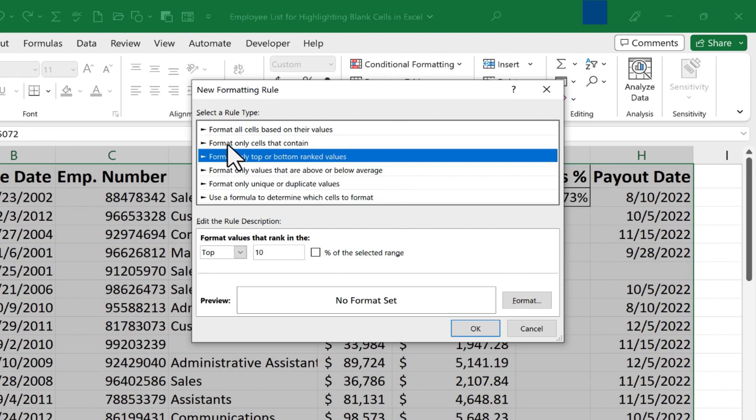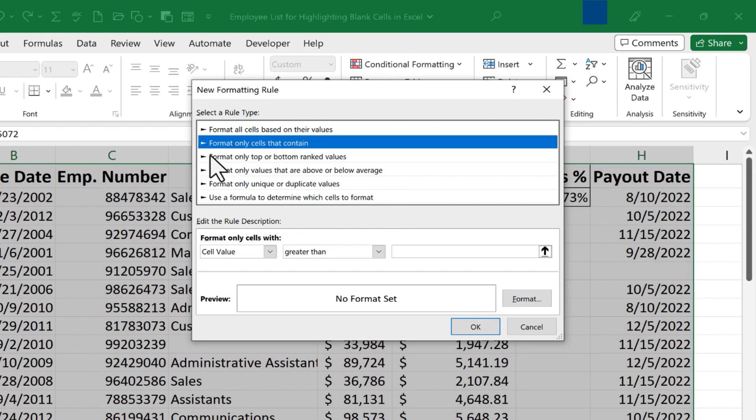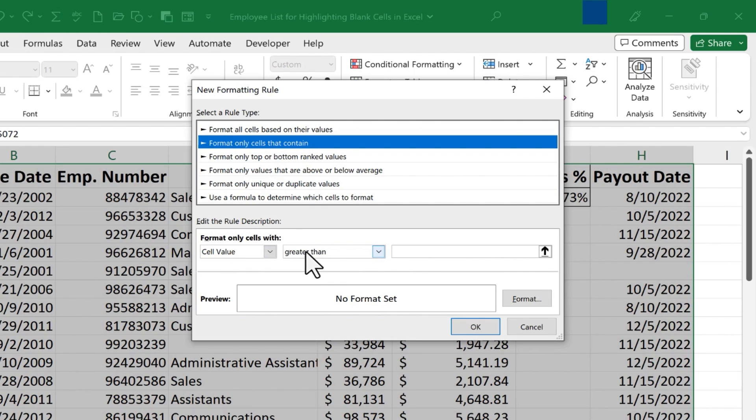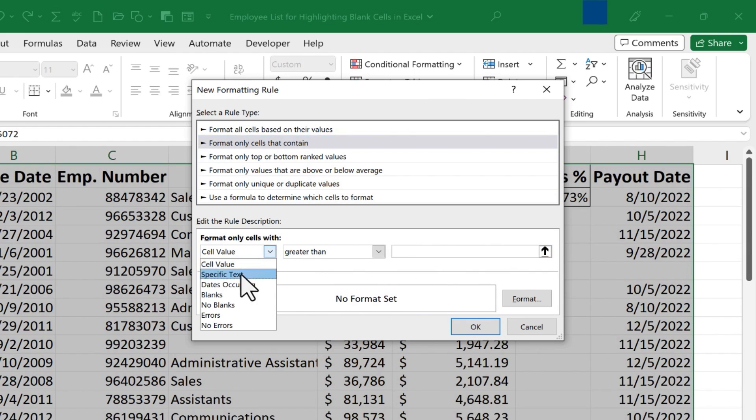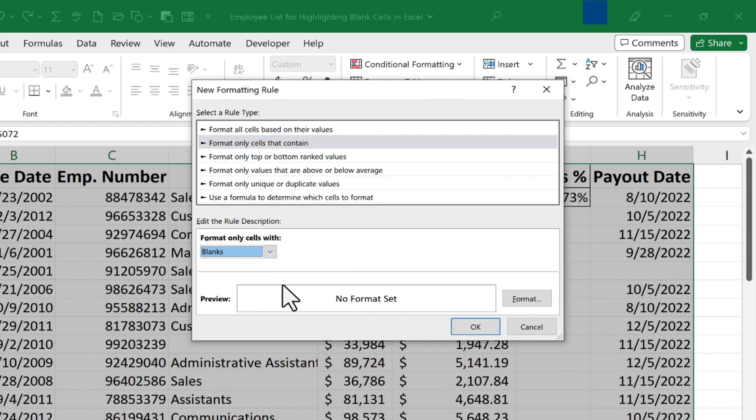In my case, I want to choose Format Only Cells That Contain. And then down here, I'm gonna change the rule. Right now it says cell value greater than something. I'm just gonna click here and choose Blanks. Format Only Cells With Blanks.